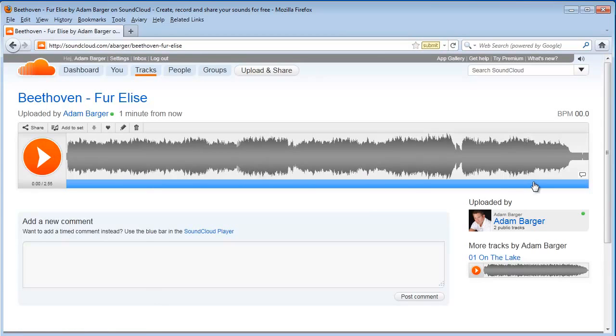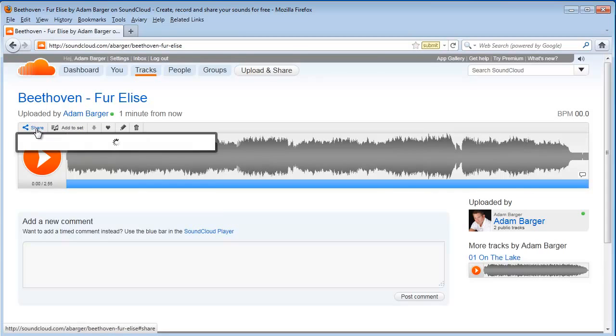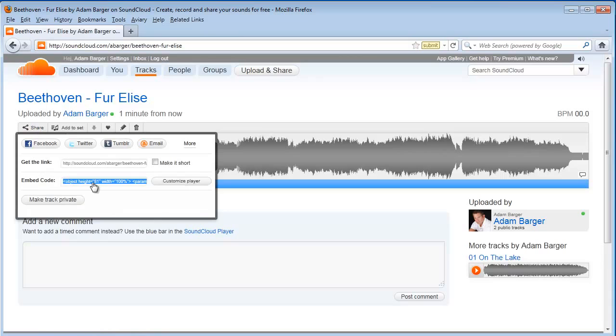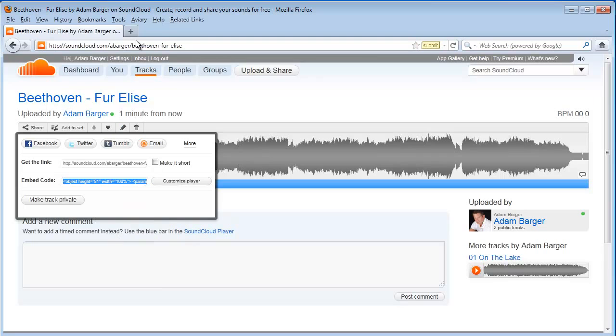And now I've got my player right here and I want to embed it on my website, so I'm going to click share. Then I'm going to click on the embed code. I'm going to copy that to my clipboard.